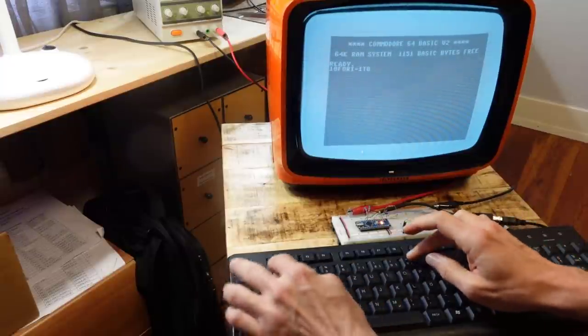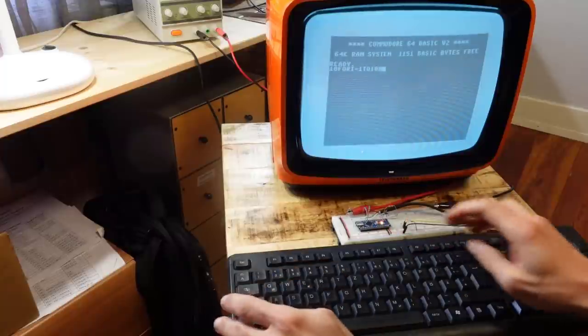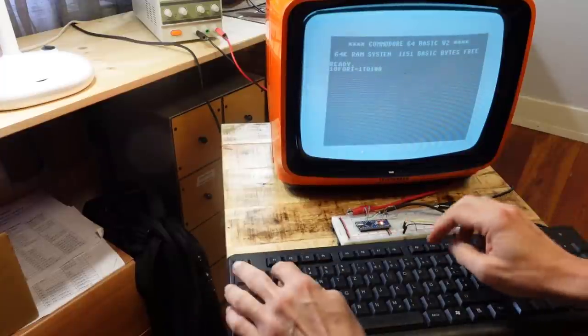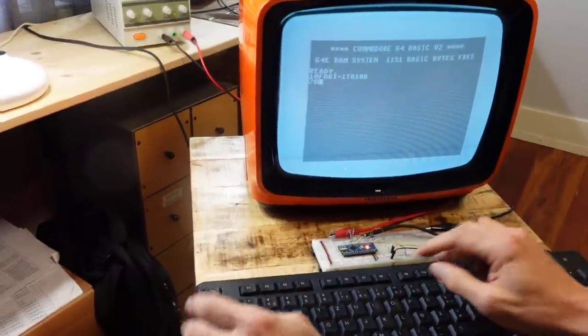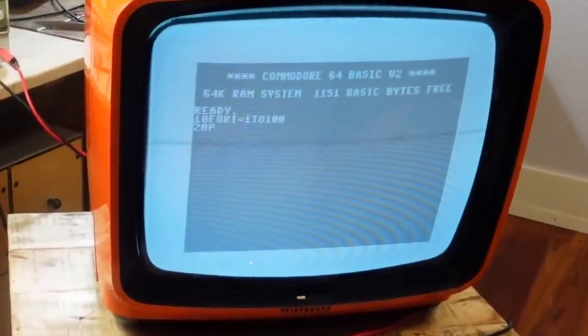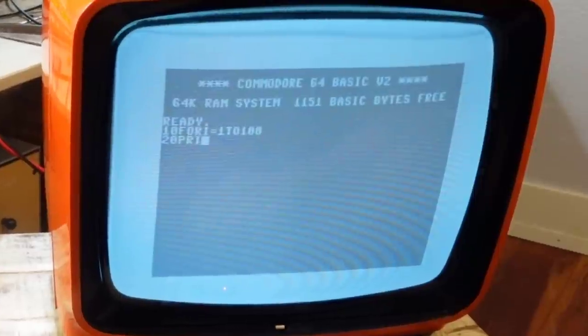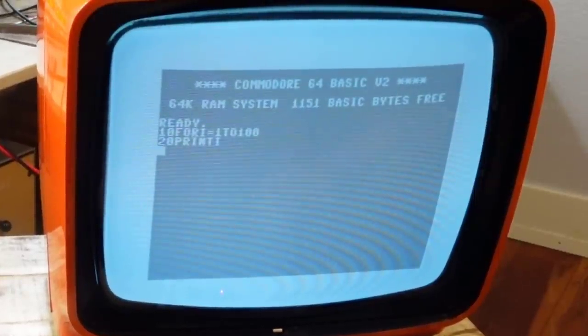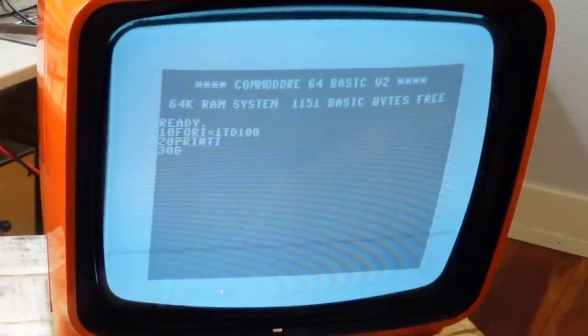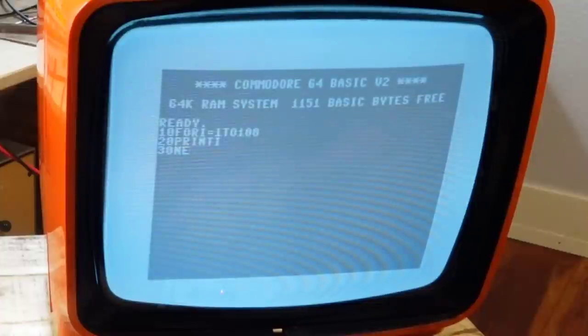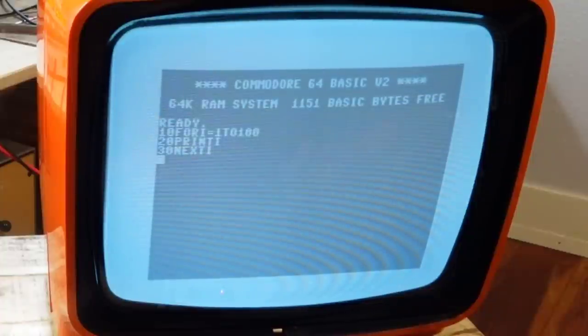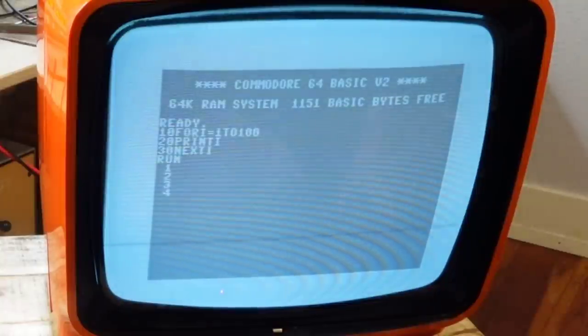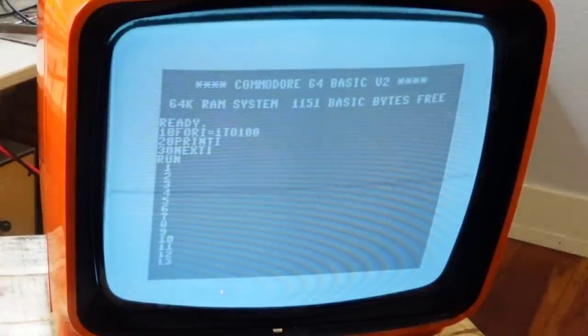The screen flickers a bit when I type something, and this is because the keyboard input is processed in an interrupt routine. This interrupts the video output causing a short dropout of the video signal. And you can see that the Arduino actually executes basic code.